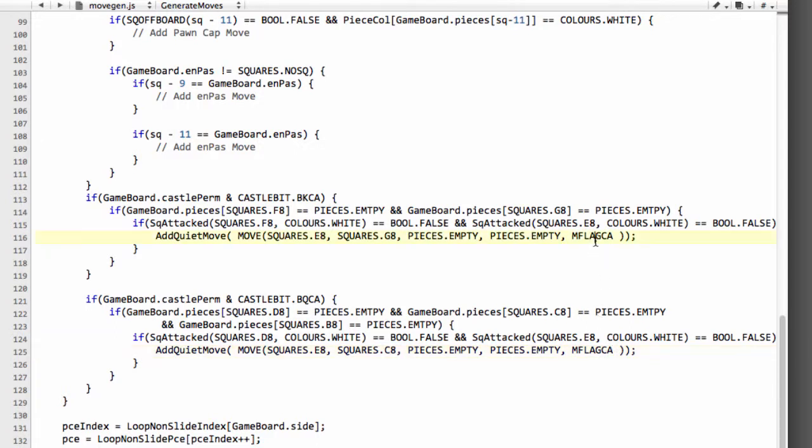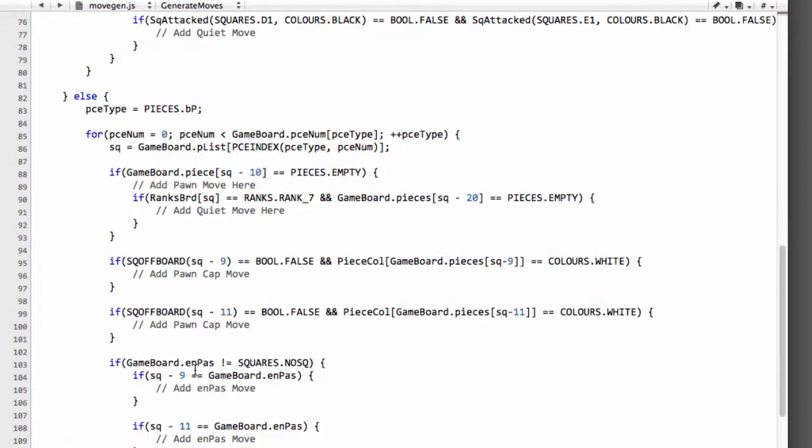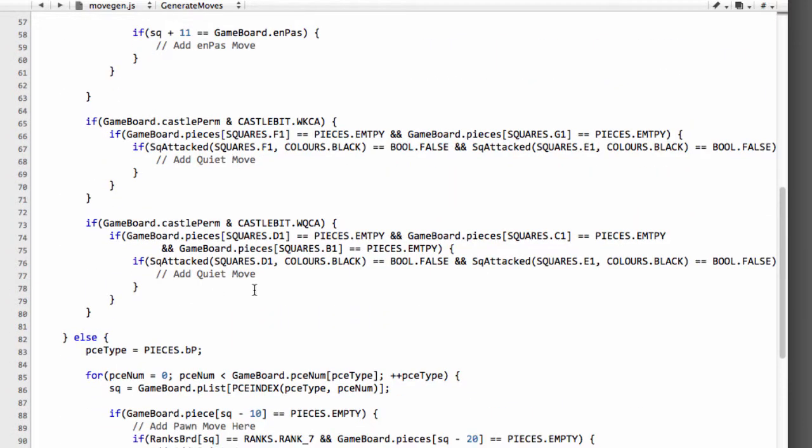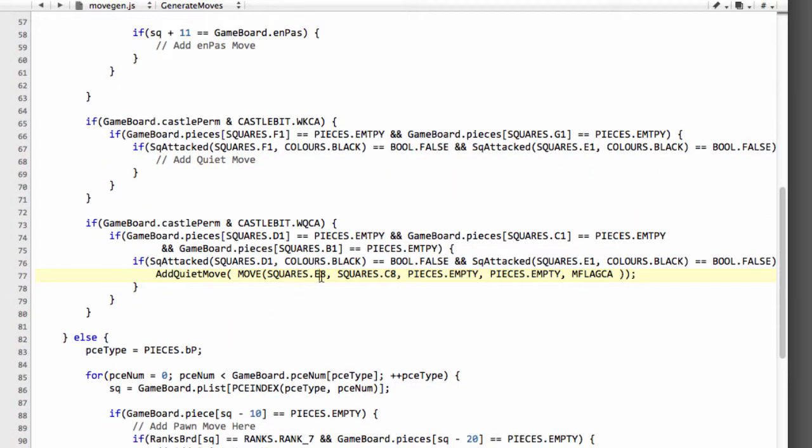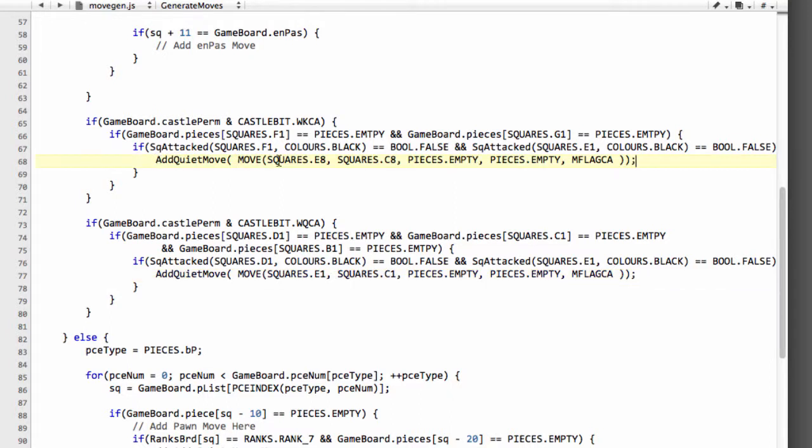So we add in the castling flag there like that to generate our castle moves. I'm just going to take this being lazy and drop that in for the queen side castling for white. Except white obviously moves from e1 to c1 and also the king side castling which is from e1 to g1.